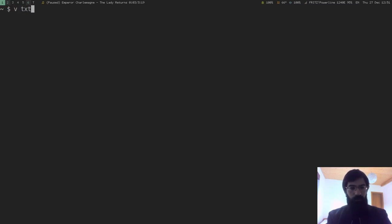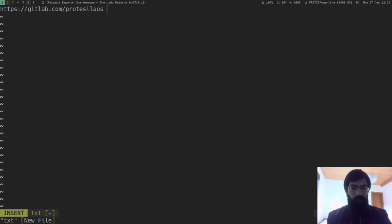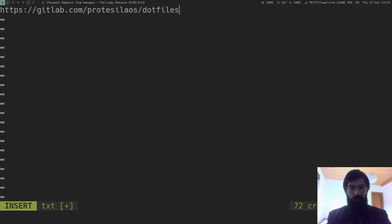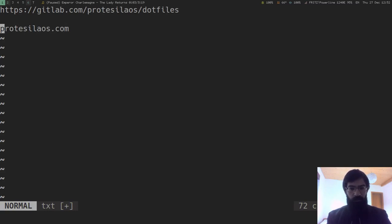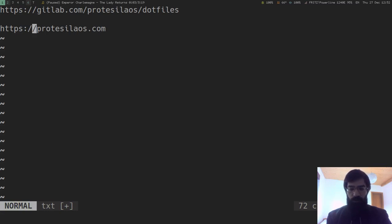And my dotfiles, in case you are interested. Let's open a vim session, and I have an alias here, so my dotfiles are these, if you are interested. And this is my website, and of course, https. That's all for now, folks. Thank you for your attention.